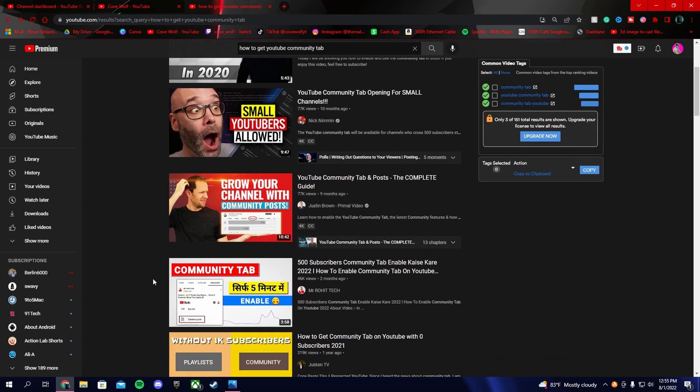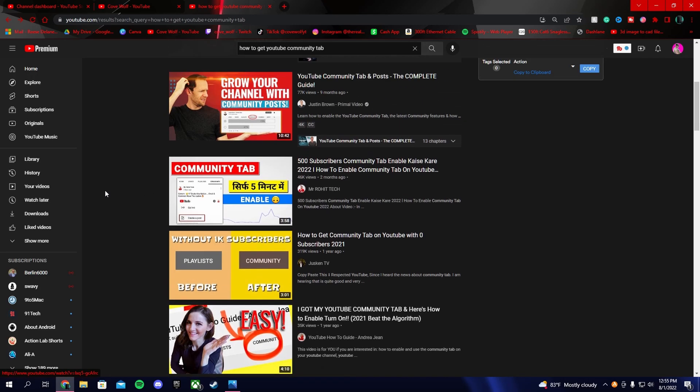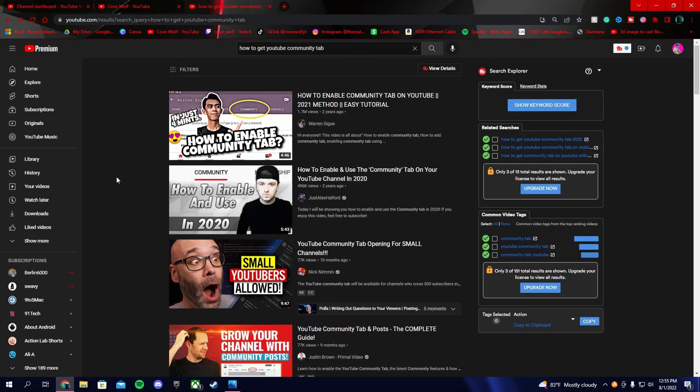These videos don't work because they basically want you to submit a bug to YouTube and say 'hey, my community tab is not there.' That doesn't work. So I'm going to show you how to actually get the community tab.